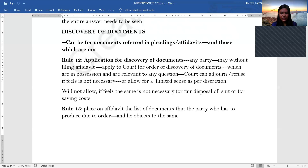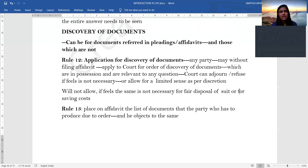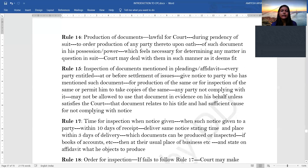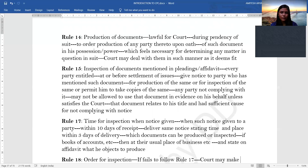The court will only allow discovery if it feels fair disposal of the suit requires it. Rule 13 states that you must place a list of documents on an affidavit, and if you have objections to producing certain documents, you must name those documents on an affidavit and state that you object to their production. Rule 14 says the court may, during the pendency of a suit, order production on oath of any document in a party's possession which it feels is important for determining the question in the suit.